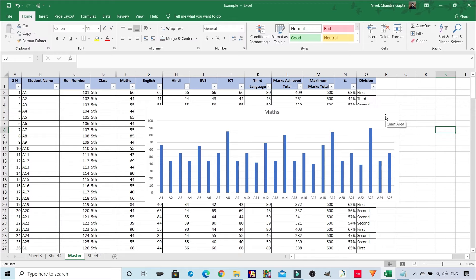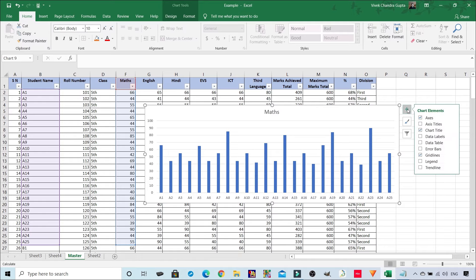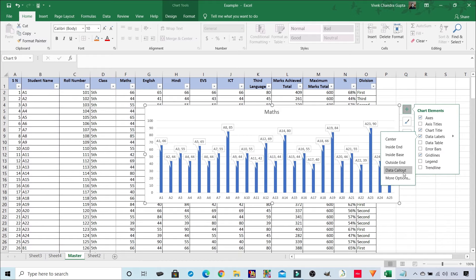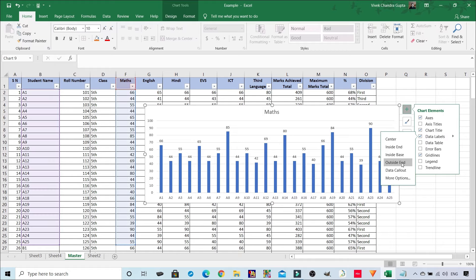Click on the chart, then click again - you can see the plus sign. Click here and you can see Data Labels has appeared. If you click again, you can choose where to show the data: at center, inside end, inside base, outside end, or data callout for a specific student, or more options. As per your requirement, you can select this. I am going with outside end.